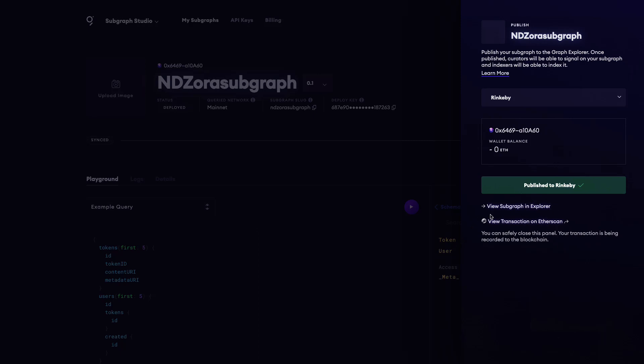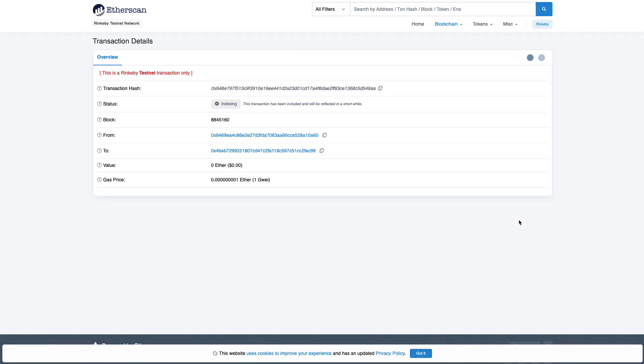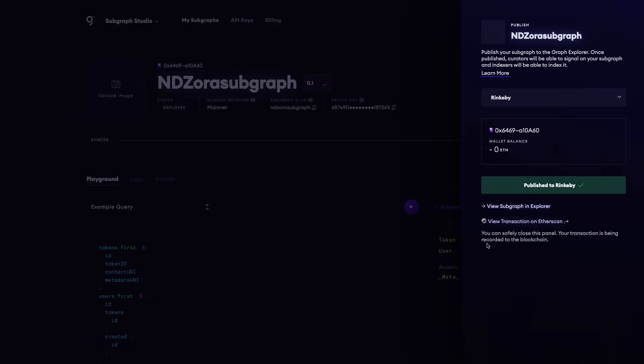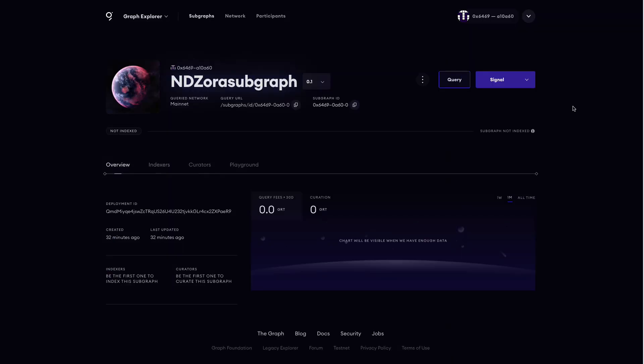Once the subgraph is successfully deployed, you should see links to view it both in the subgraph explorer as well as Etherscan. Next, click View Subgraph and Explorer.